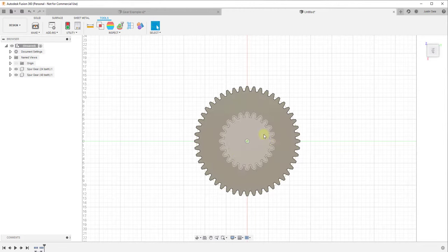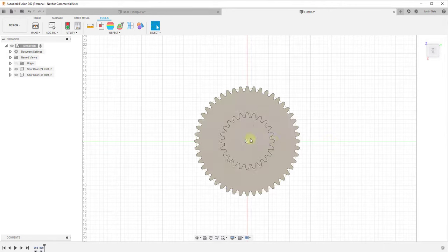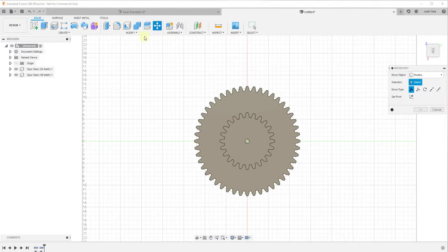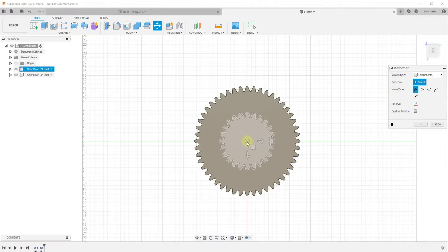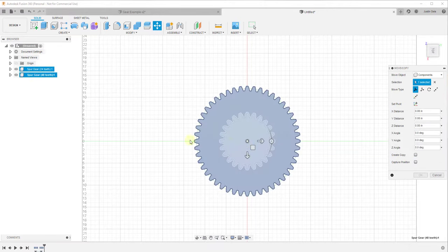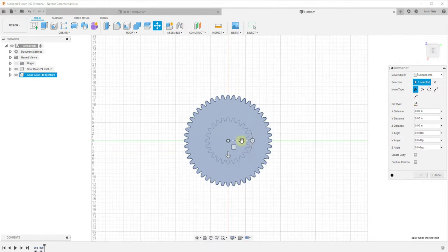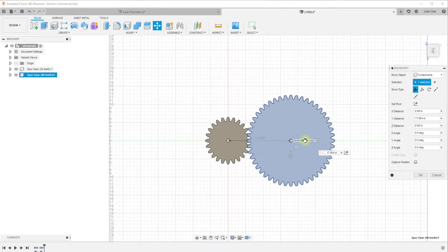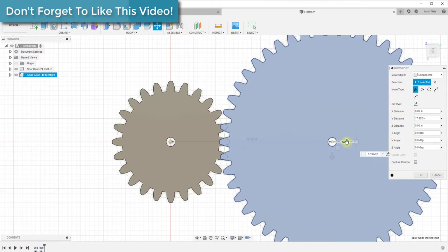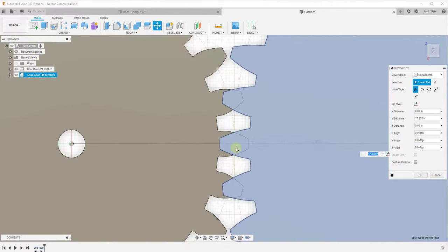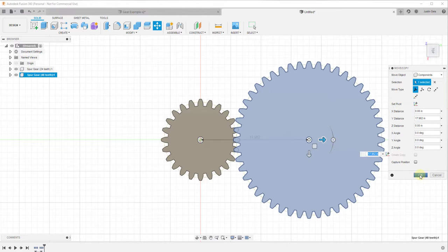Now we want to move the larger gear so that the teeth intertwine. Go to Solids, click Move or Copy, select the option for Move Components to get the whole thing, click the center point of the large gear, and move it across until the teeth are kind of intertwined. Click OK.